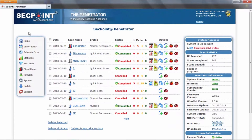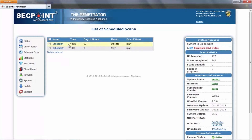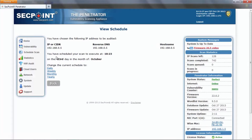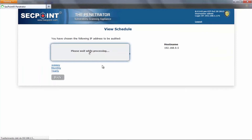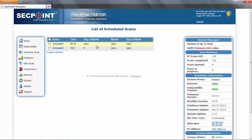Another interesting feature is the edit schedule function, which allows you to edit an existing scheduled scan. If you go to the list of scheduled scans, you can see the list and the schedule on the list itself. If you want to change it, you can click on the schedule name and change the predefined schedule. For example, I can change this schedule to daily — and that's it. I have changed my schedule.